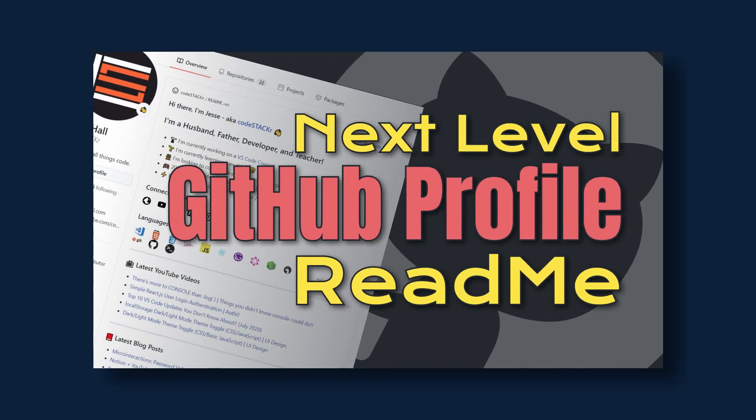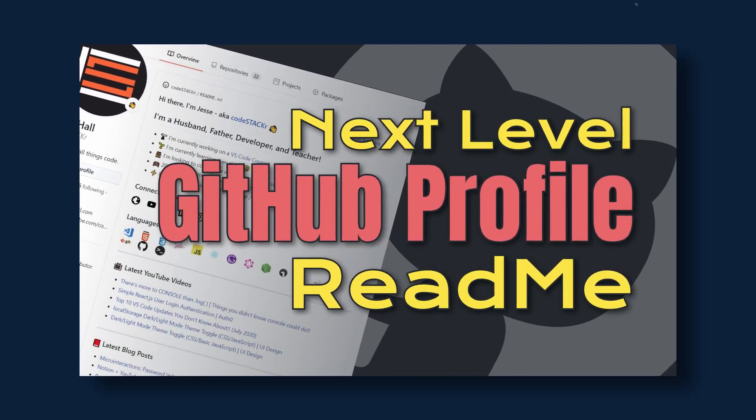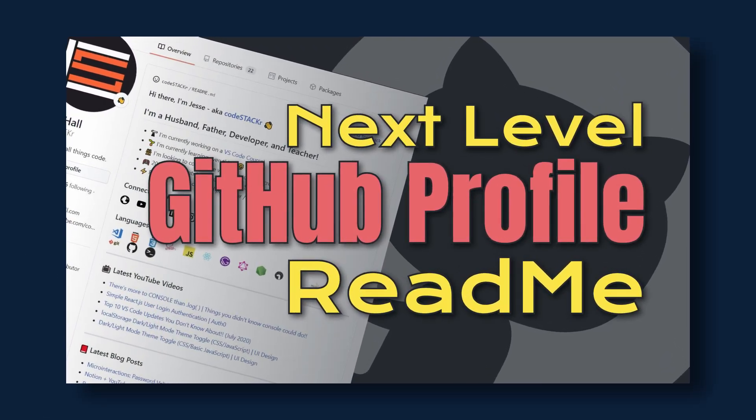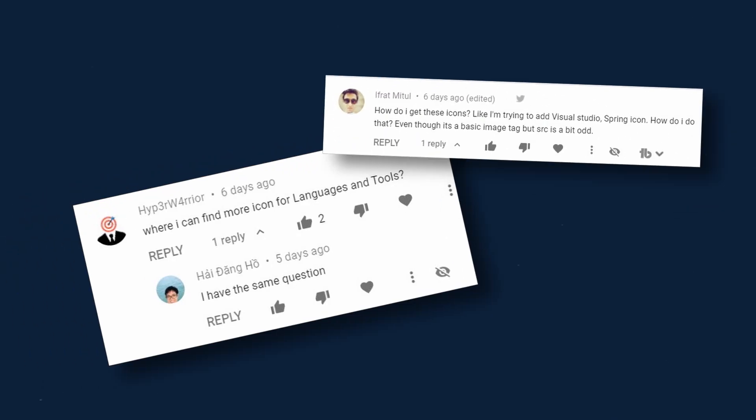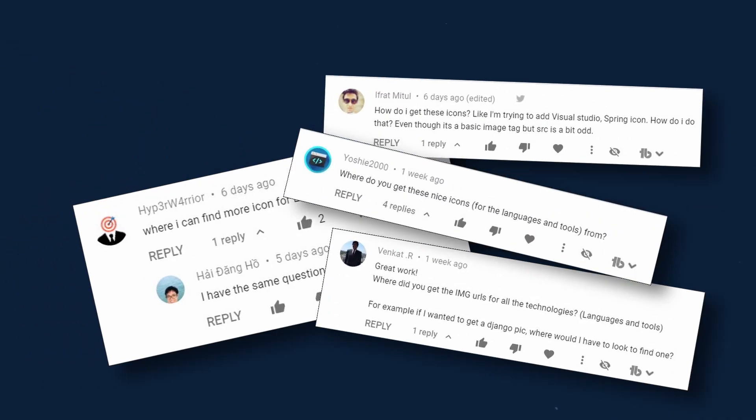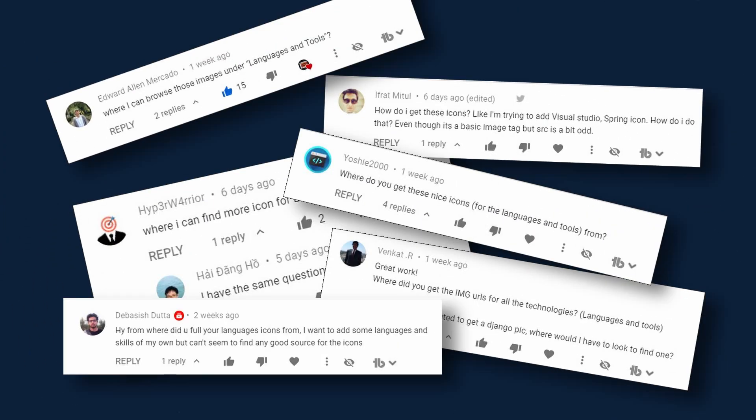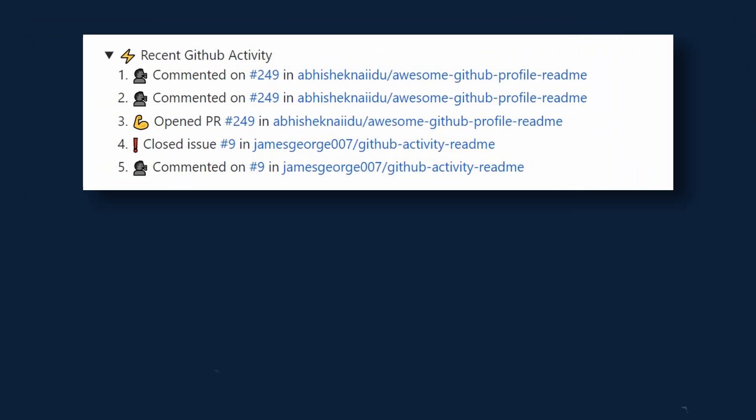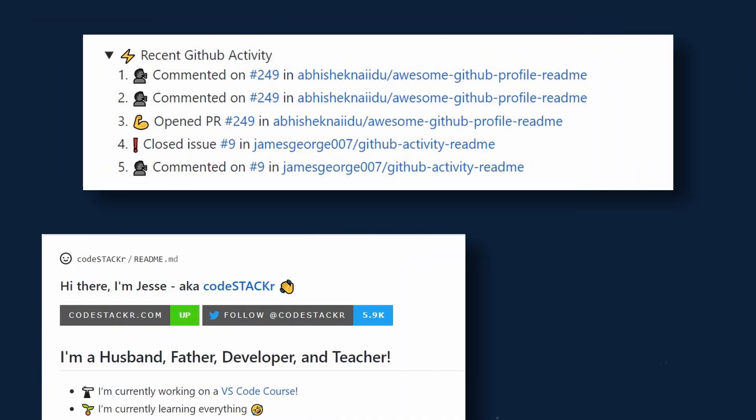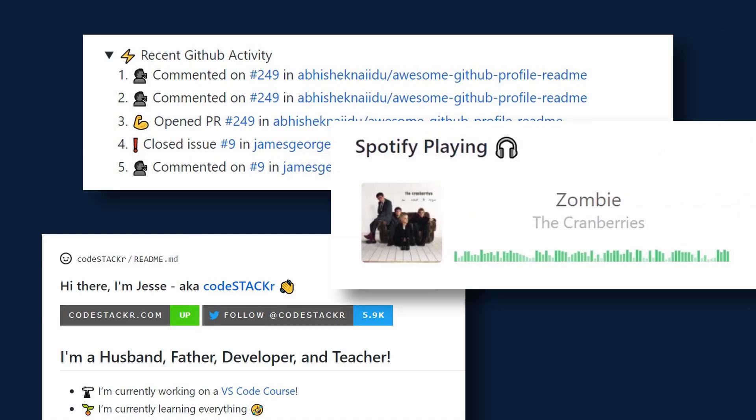Since I released my video on taking your GitHub Profile readme to the next level, I've gotten so many questions. So this video is a follow-up to answer some of those questions and to show you a few new things that you could add to your profile, like your recent GitHub activity, badges, and even what you're listening to on Spotify. Links to everything that we discuss in this video will be in the description below.